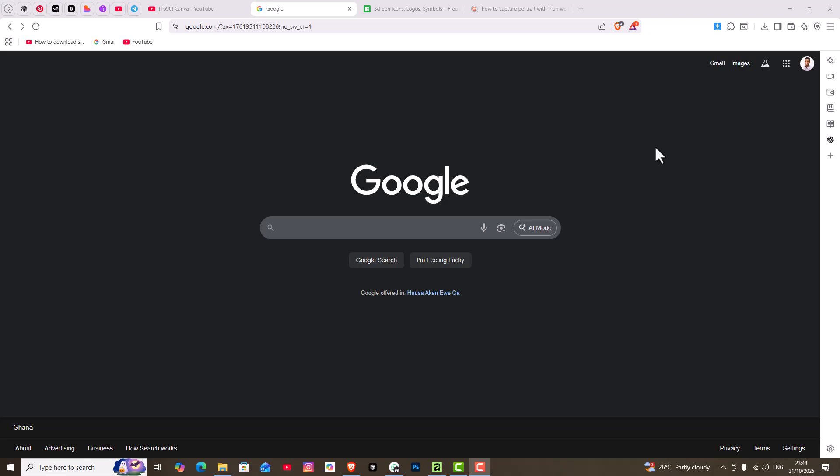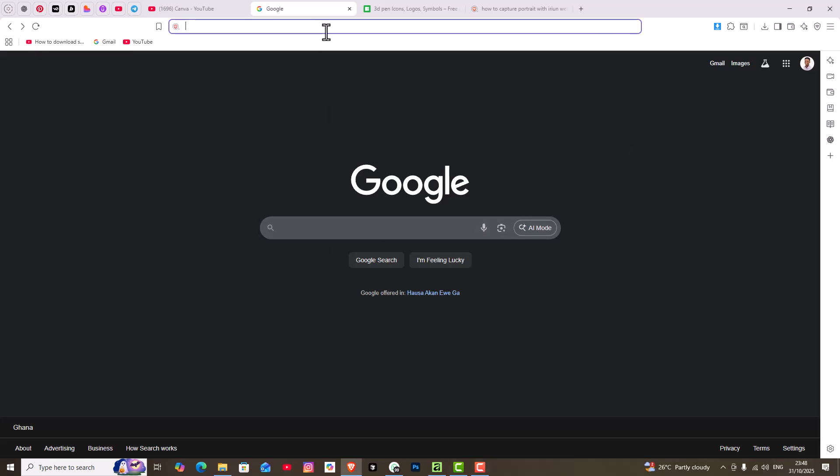Hello guys, welcome to this video. In this video, I'll be showing you how to download the new Affinity software by Canva. So first off, go to your browser and then you type affinity